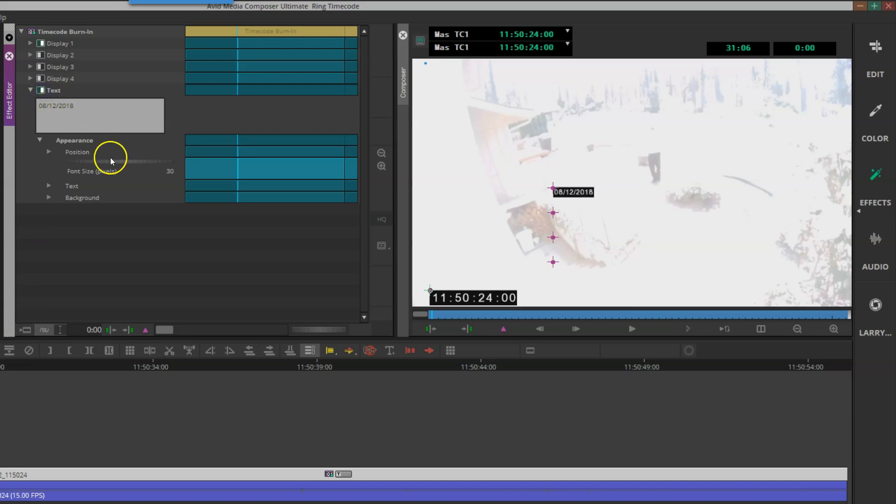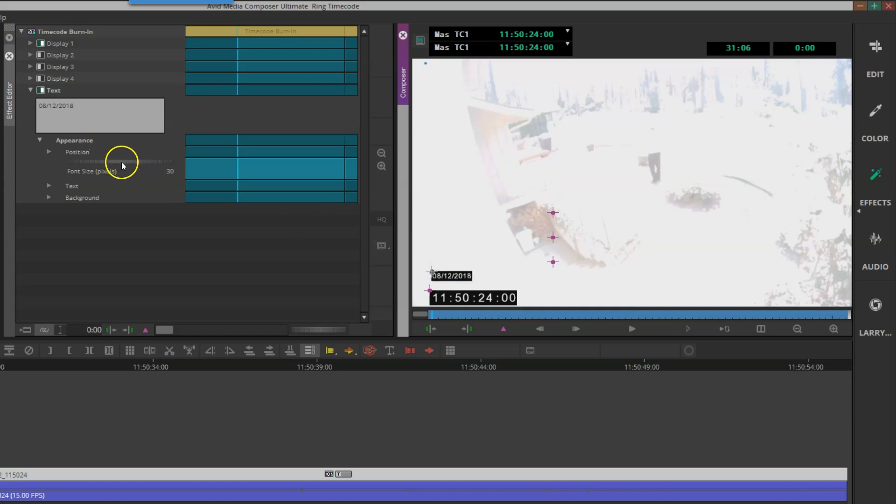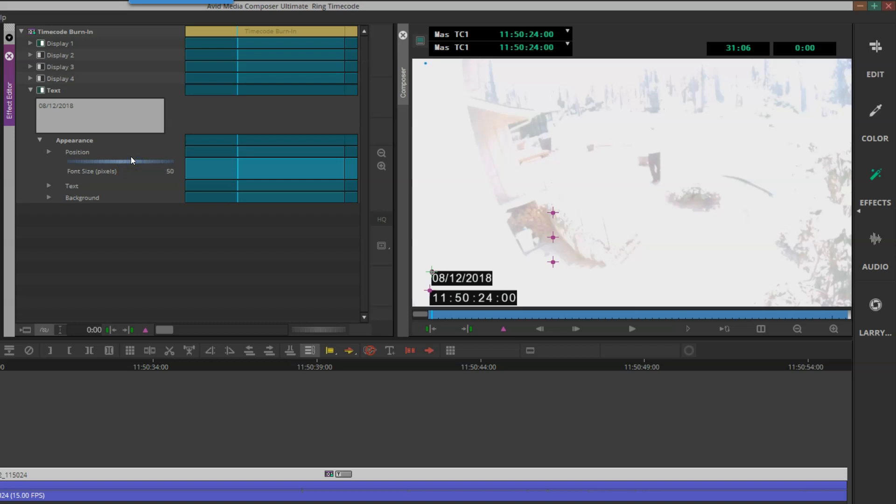I want to change the size of that font again. I'll click in there. I can drag to scale or just type in a value when I'm on that field. So let me go to 50, hit Tab, and now it's the exact same font size as my timecode.